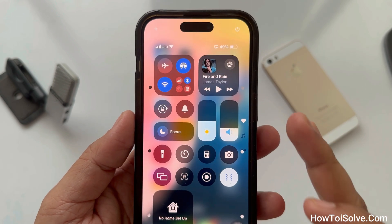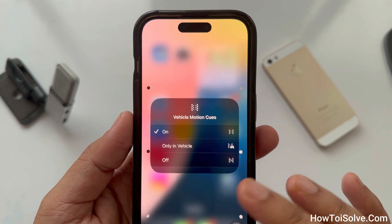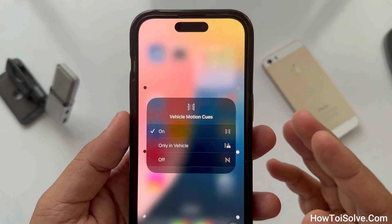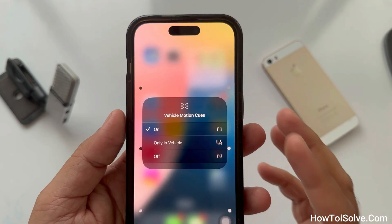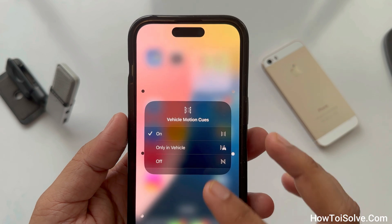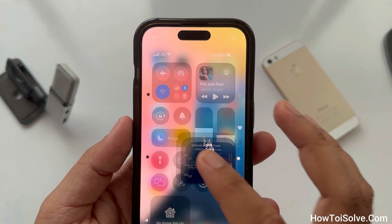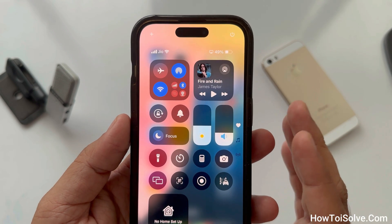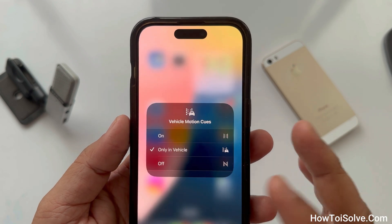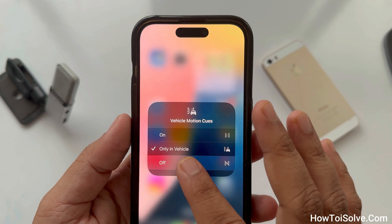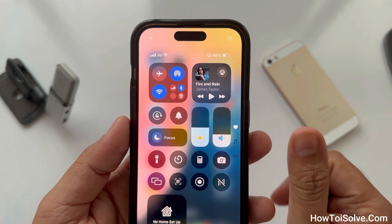Did you notice that there are three options? You can turn on motion sickness prevention all the time, even when you're not sitting in the car or train. When you're in the car, you can turn it off, regardless of whether you're moving or not.